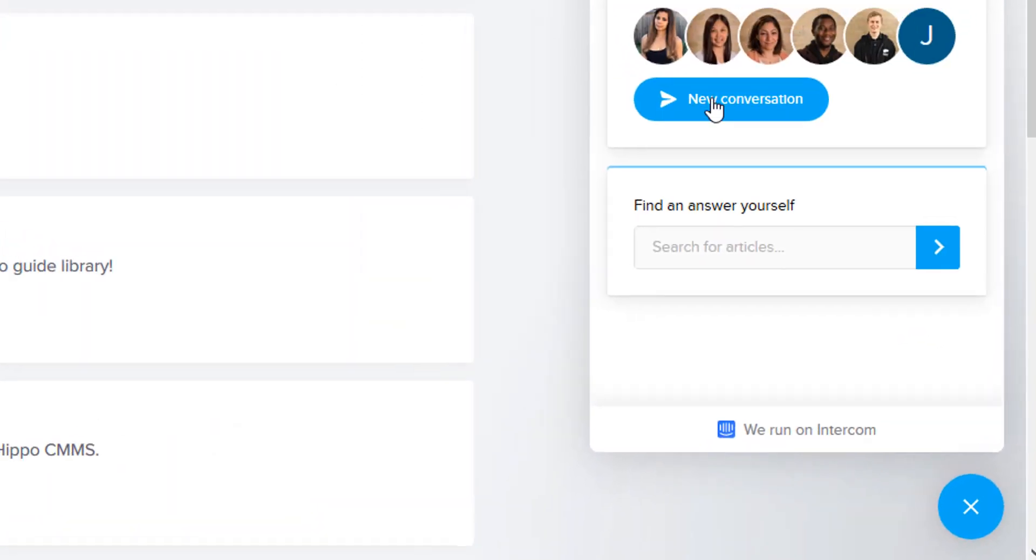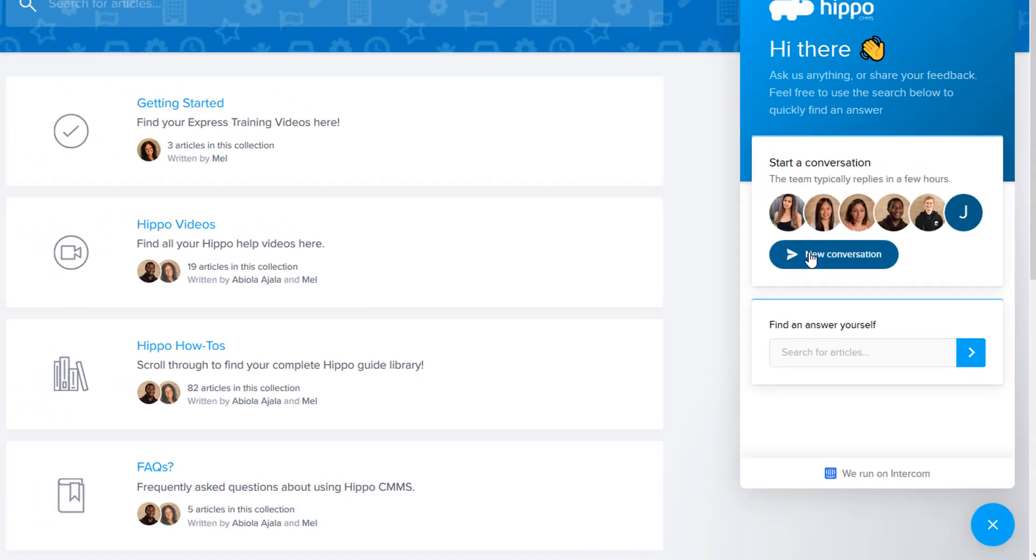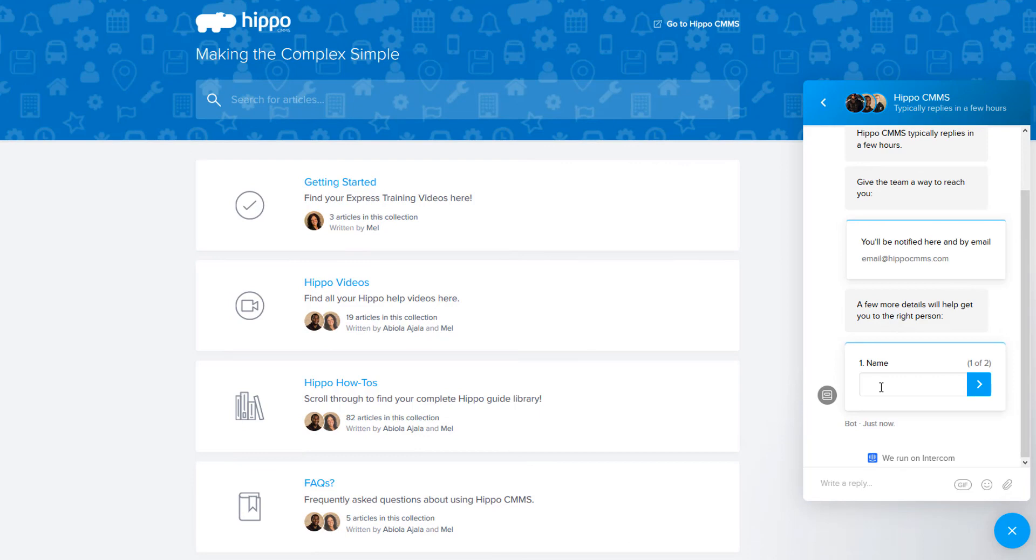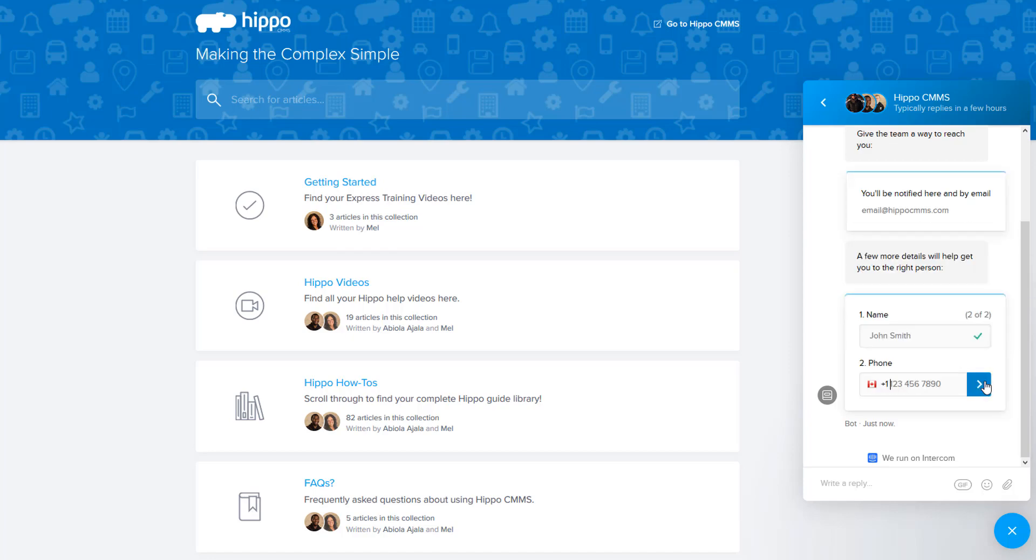You can click on the conversation window icon from our Hippo Help Center main page, but we will have to ask you for your name and email info. Best practice is to keep the conversation going while you're logged in and using Hippo.